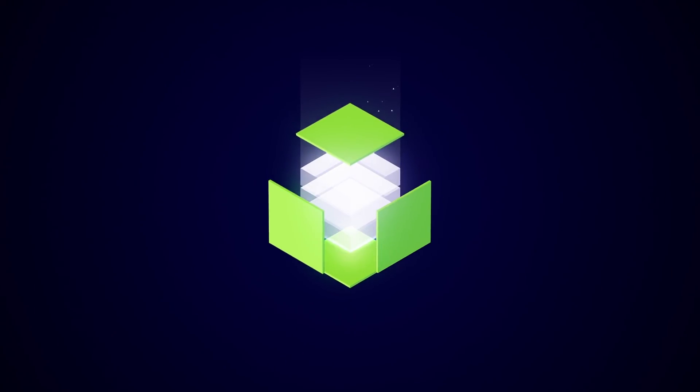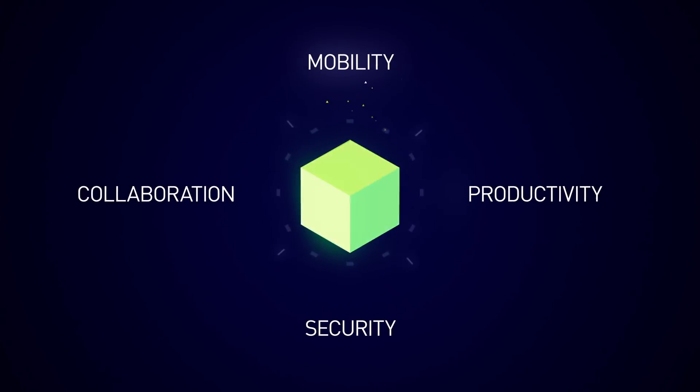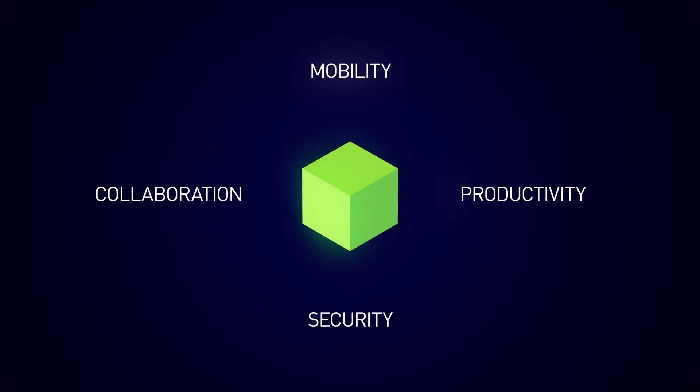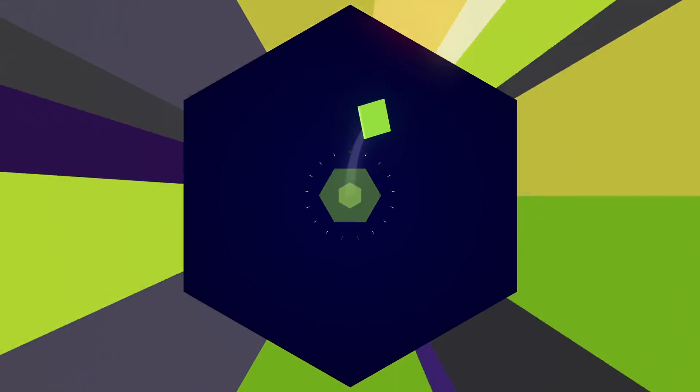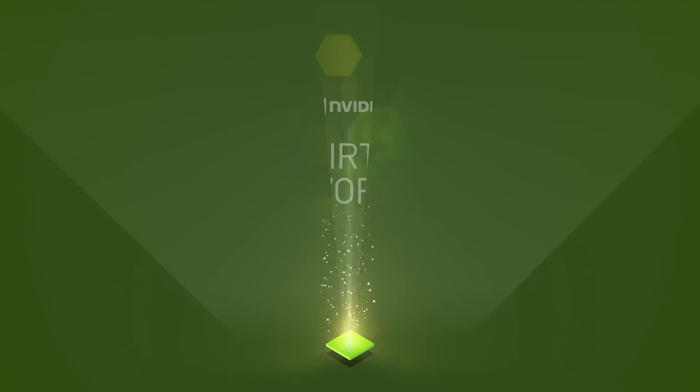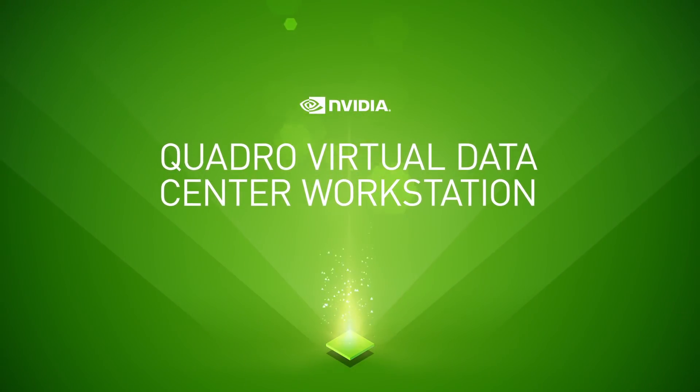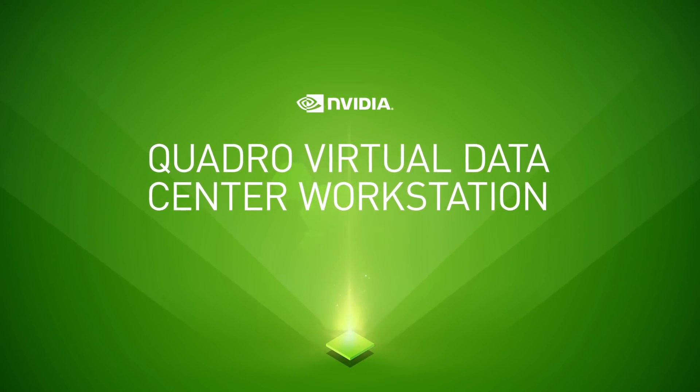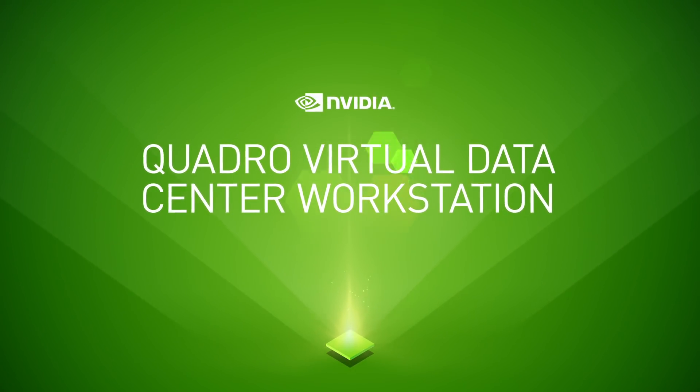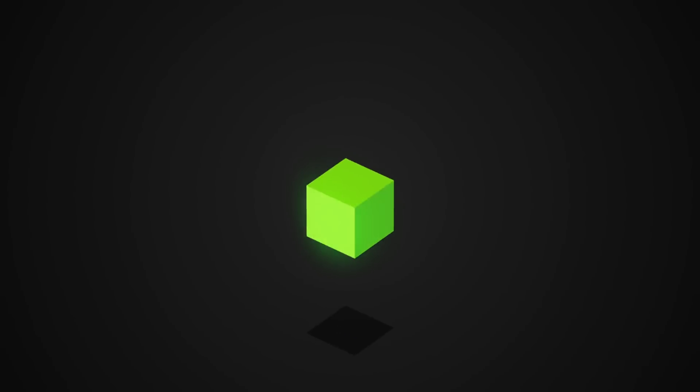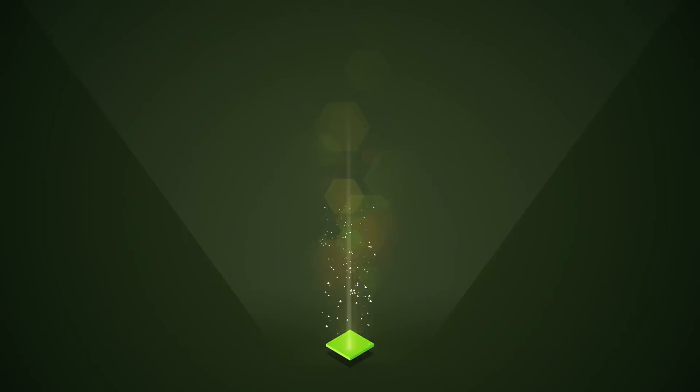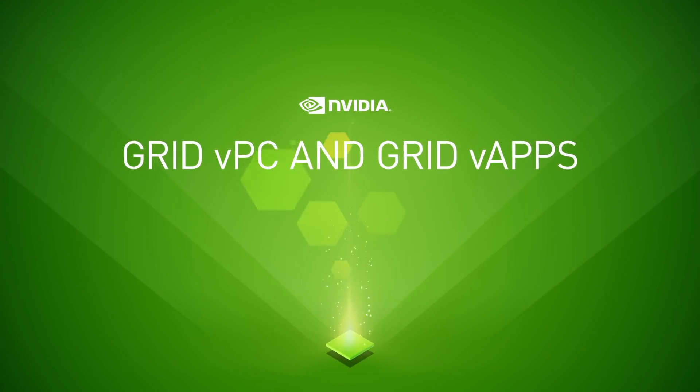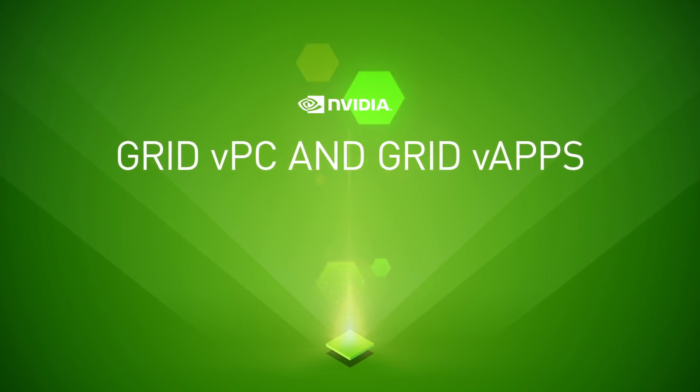Power your business like never before. Our virtual GPU products include NVIDIA Quadro Virtual Data Center Workstation for creative and technical professionals, and NVIDIA Grid VPC and VApps for knowledge workers.